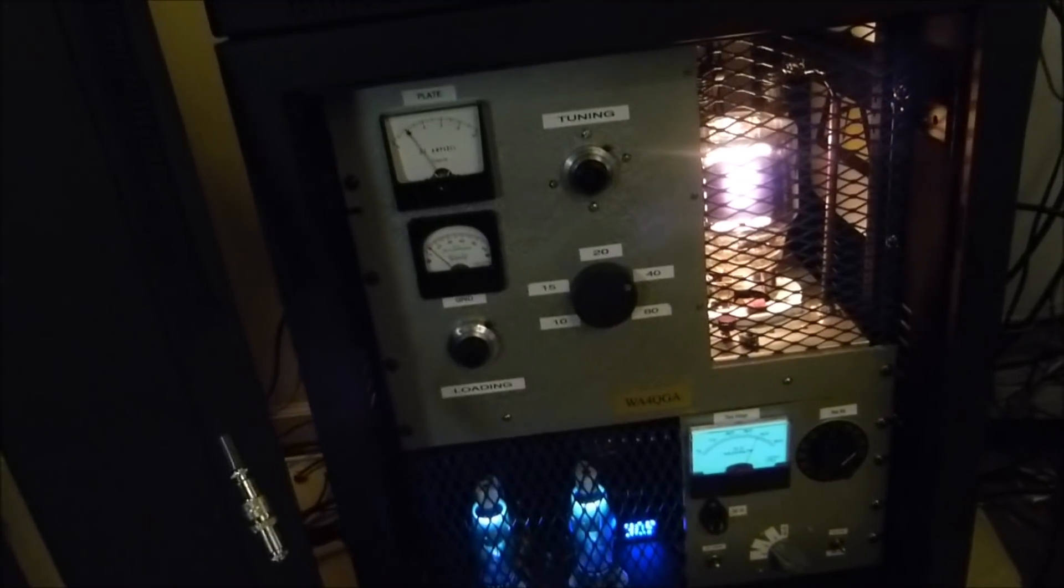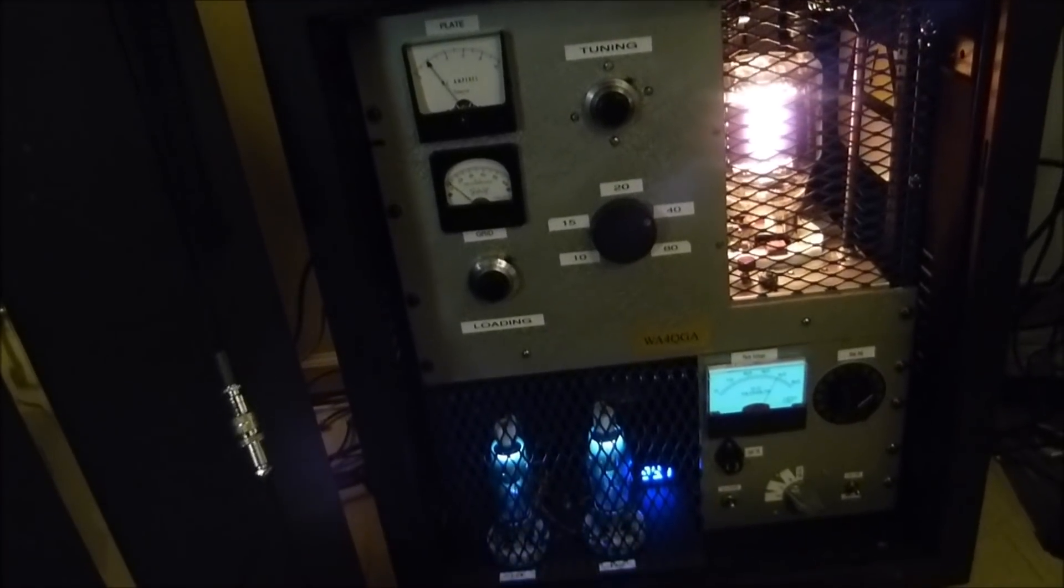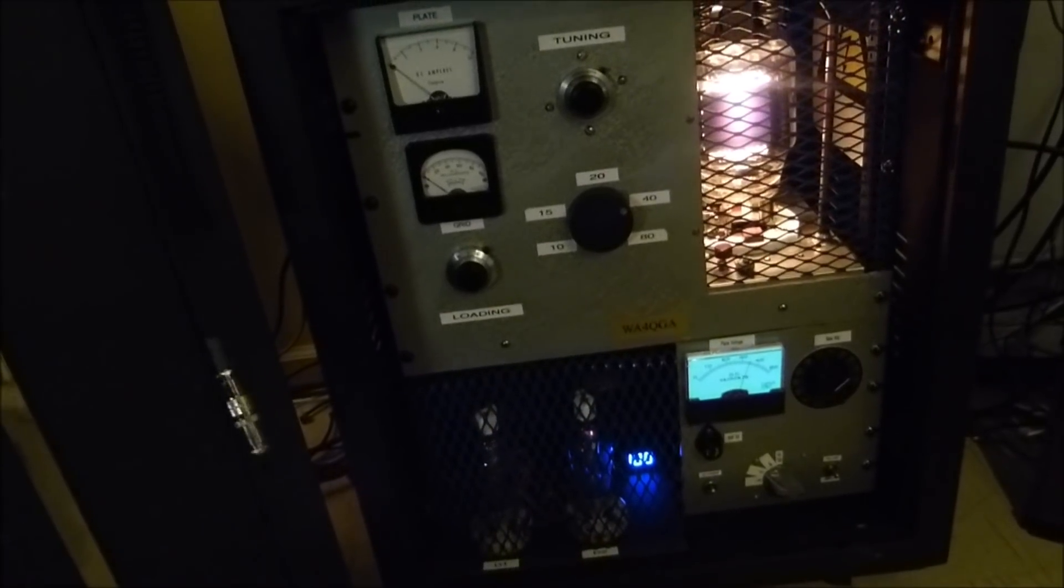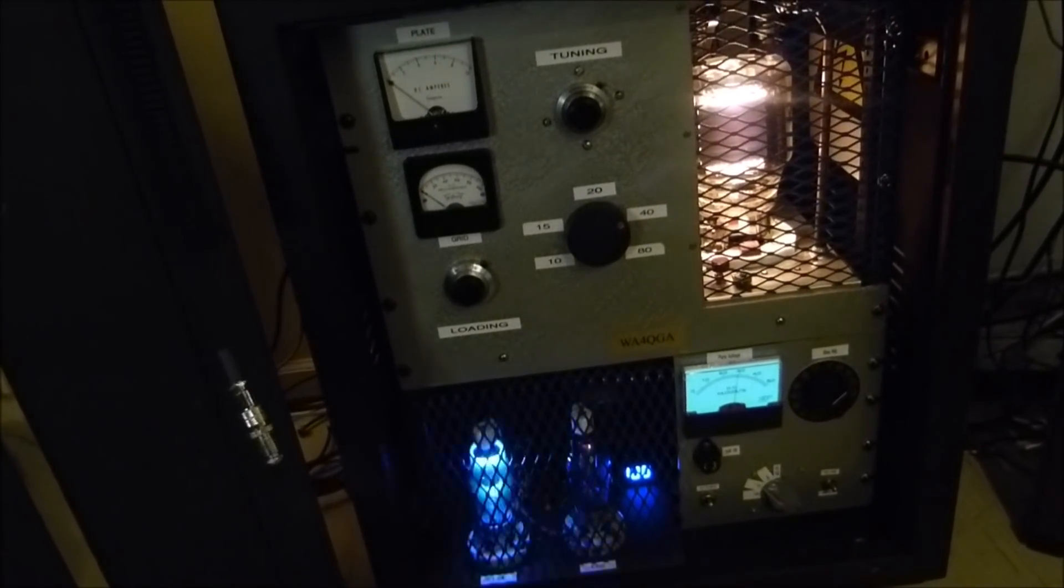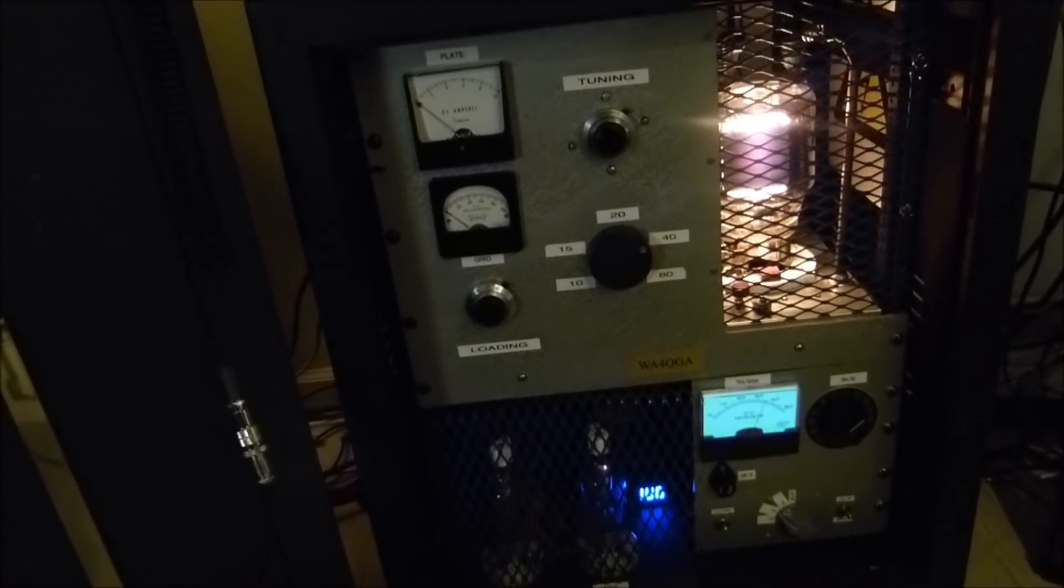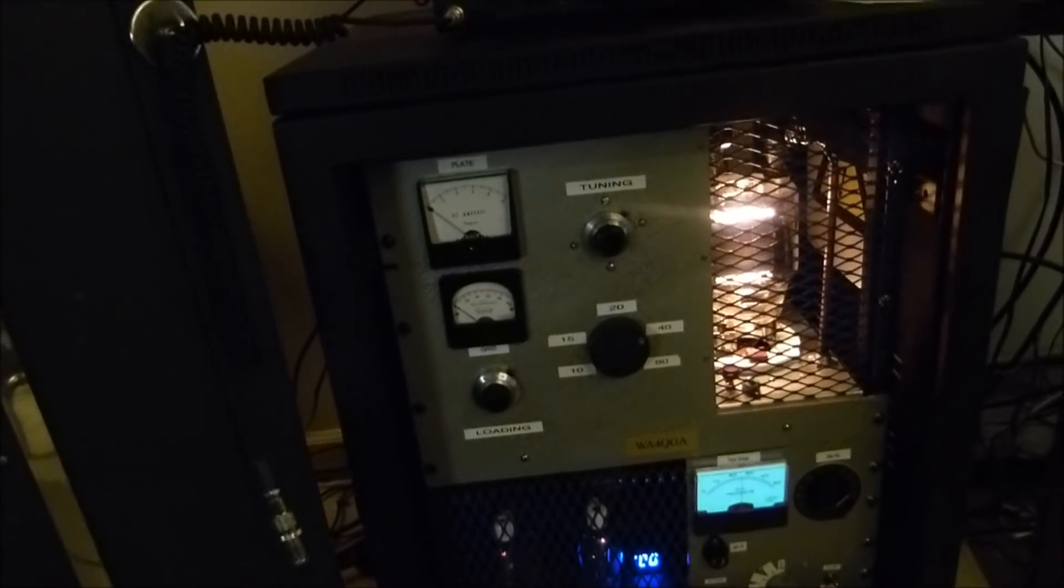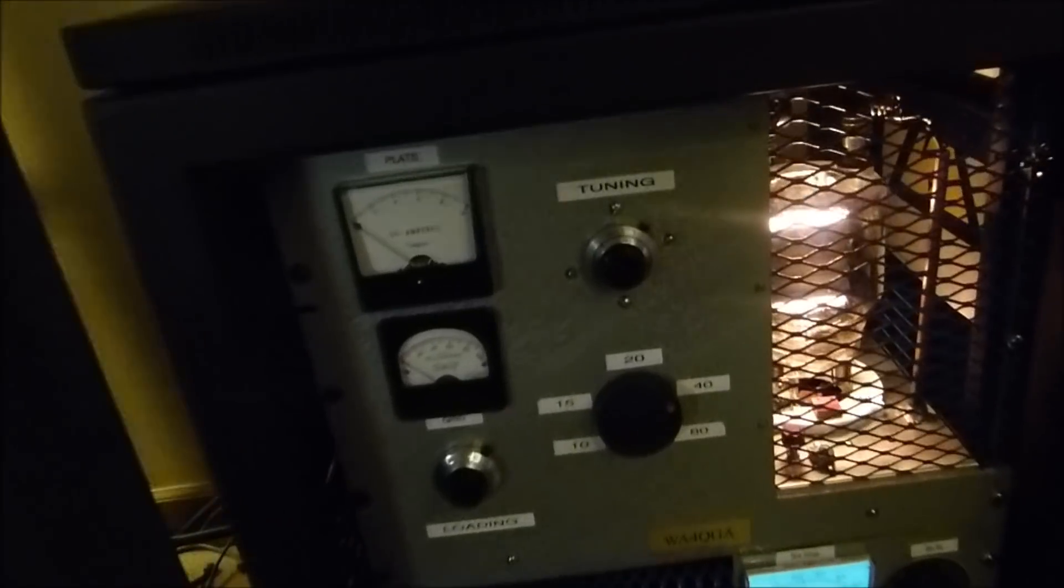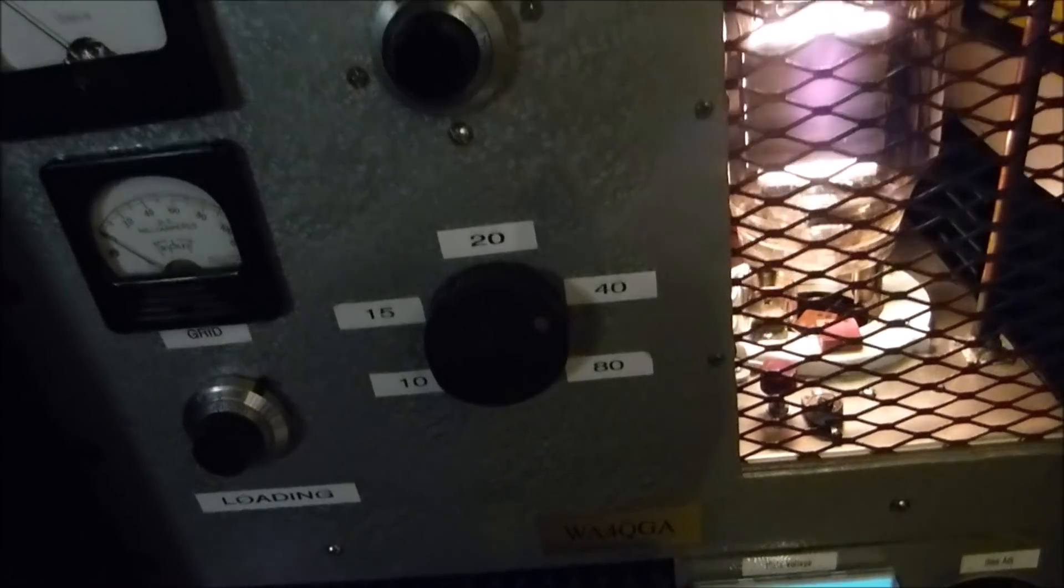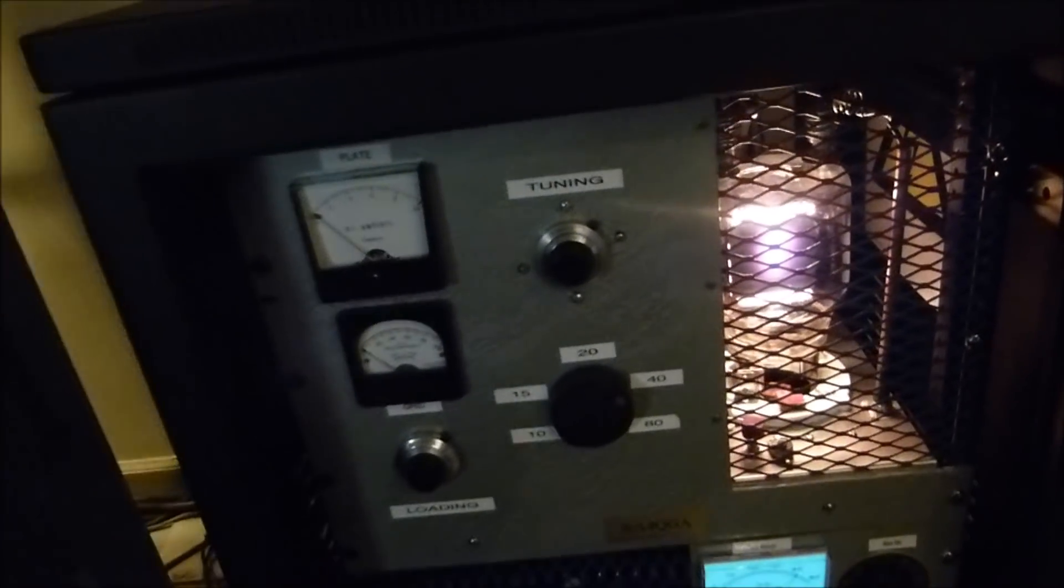And you see the 833 glowing. Testing one, two, three, four. This is WA4QGA in El Paso testing. Got that hum to it, doesn't it? I like that somehow. I'm not sure why. It just lets you know, sounds like high voltage, I guess. You can hear that over the video.